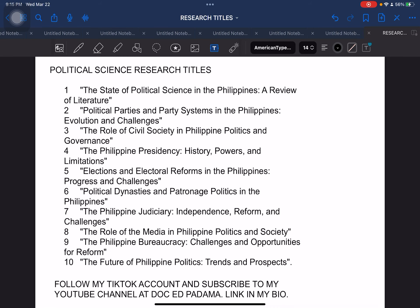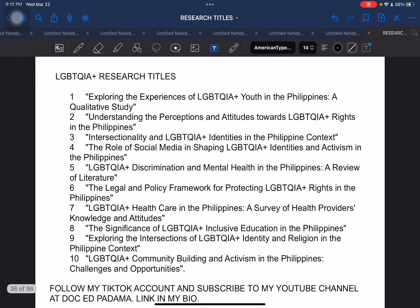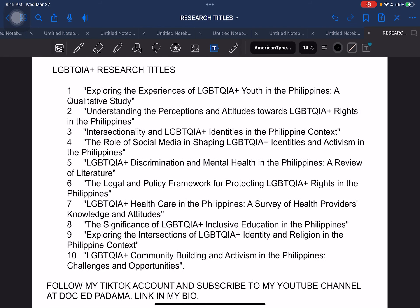Next, political science majors at the tertiary level — students who are taking up political science. Next, LGBTQIA+. These are some titles that you can consider if you are interested in the area of LGBTQIA+.